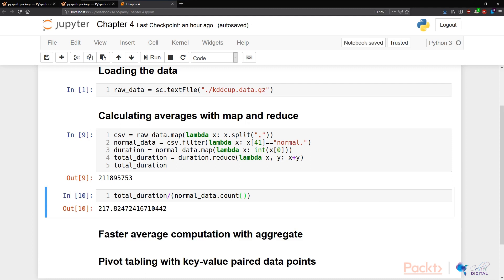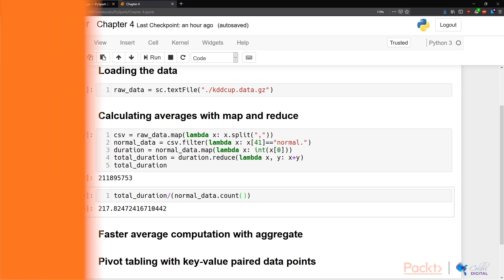We would have created the counts using map and reduce. We've just learned how we can calculate averages with PySpark and what is map and reduce functions in PySpark.